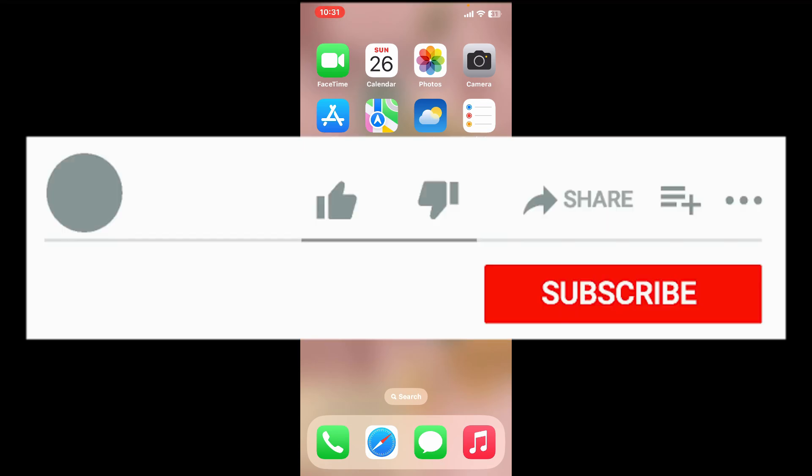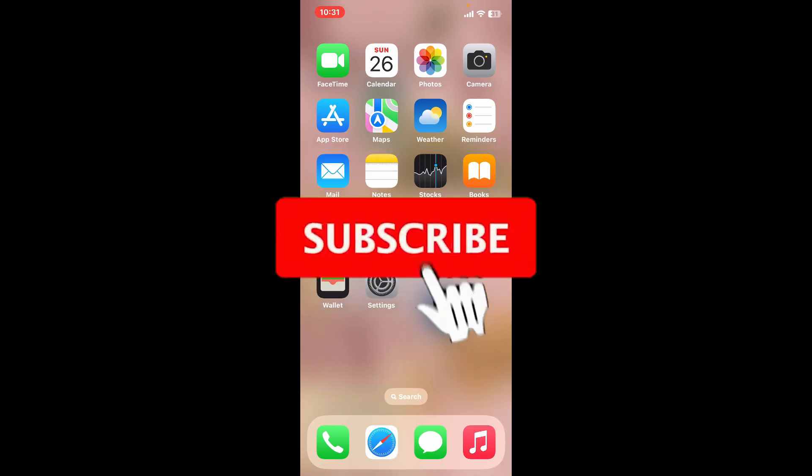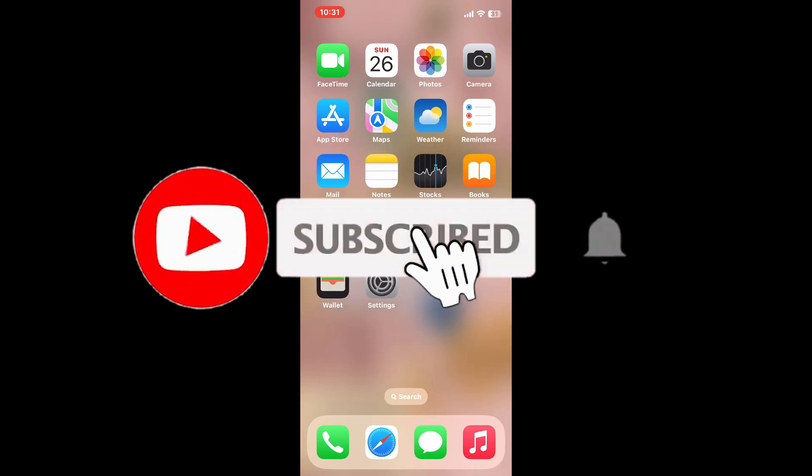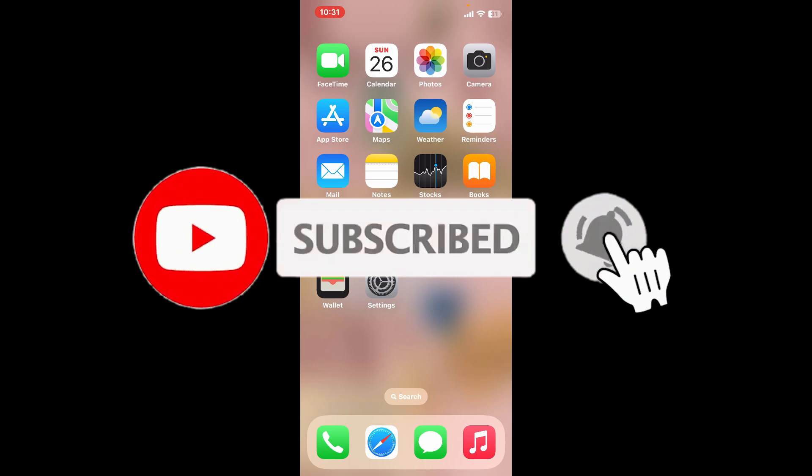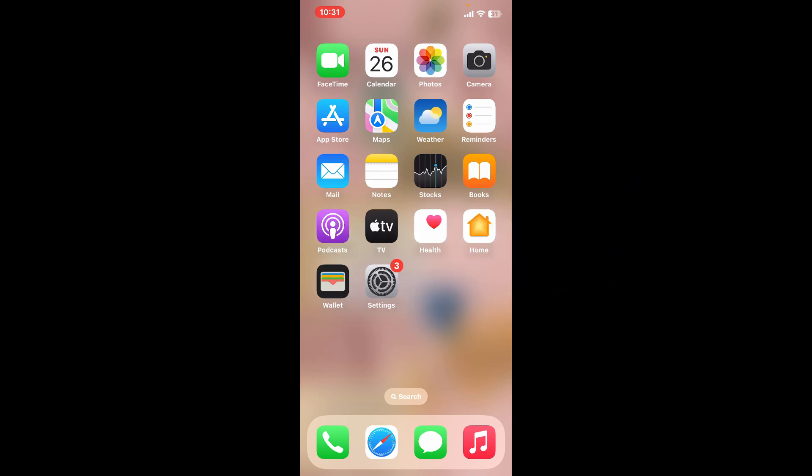Don't forget to subscribe to our channel by hitting the subscribe button. Press the bell icon so that you'll never miss another upcoming upload from us. I will be back again in the next video. Thanks for watching.